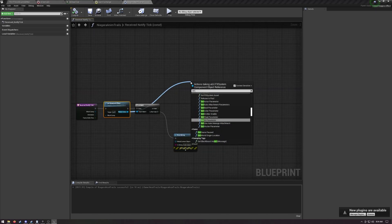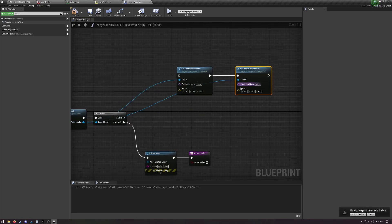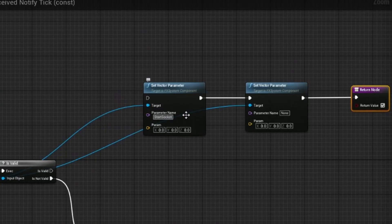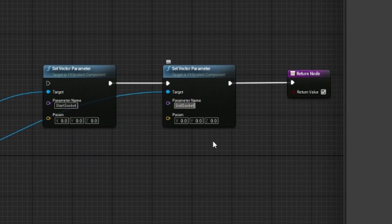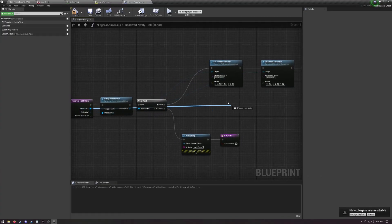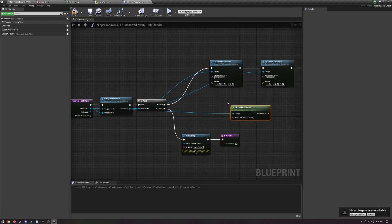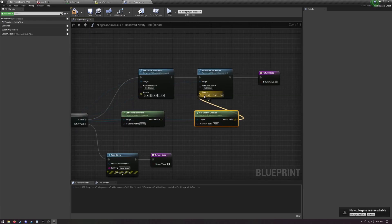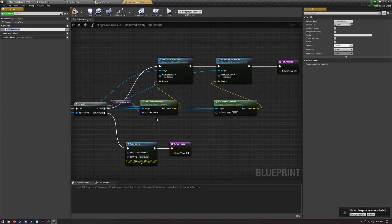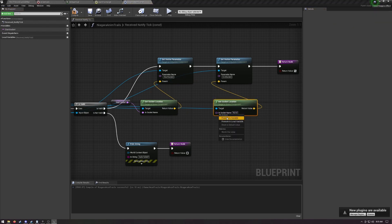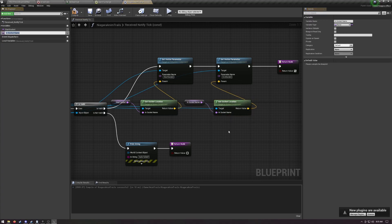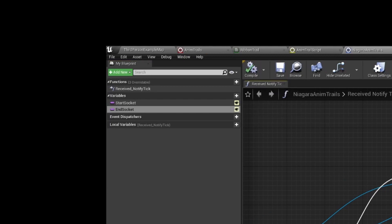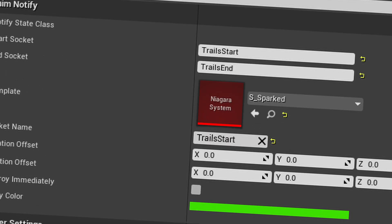Off of is valid, we're going to set a vector parameter twice and return true. Guess what the parameter names are? Start socket and end socket. For the actual vector values, drag off of mesh comp and do get socket location. Put in one for each vector parameter we want to set. Right click on the end socket bone name for each of those and choose promote to variable. Name the one that's for start socket, start socket, and the one that's for end socket, end socket. Click these little buttons next to each of them and make them instance editable, which will make them appear when we place the anim notify into the animation. And that's pretty much the whole setup.